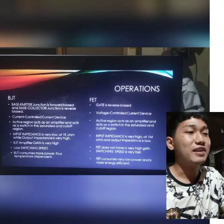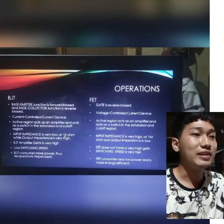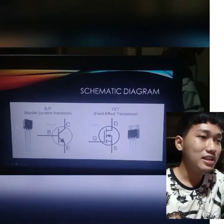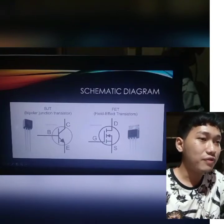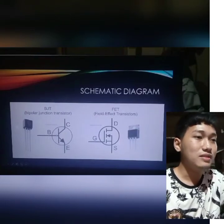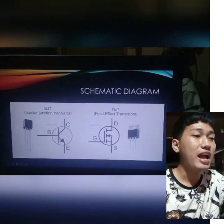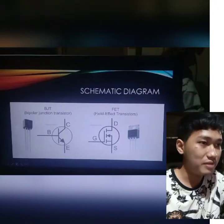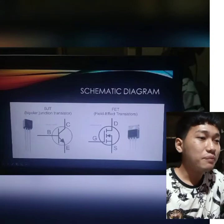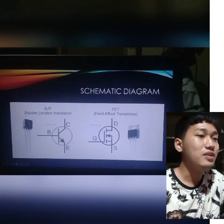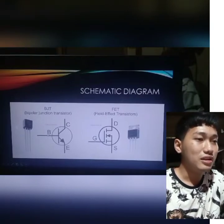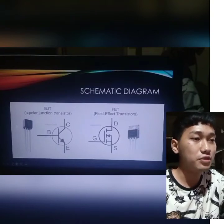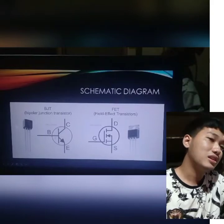BJT is a current controlled current device. Since the input base is forward biased, the flow of current from the input base will flow to the collector and emitter. The proportion of current at the collector and emitter is the same proportion as the input current from the base. That's why it is called a current controlled current device.